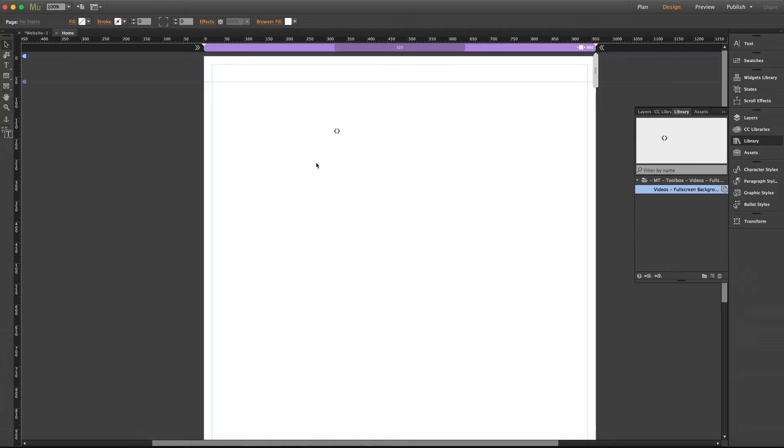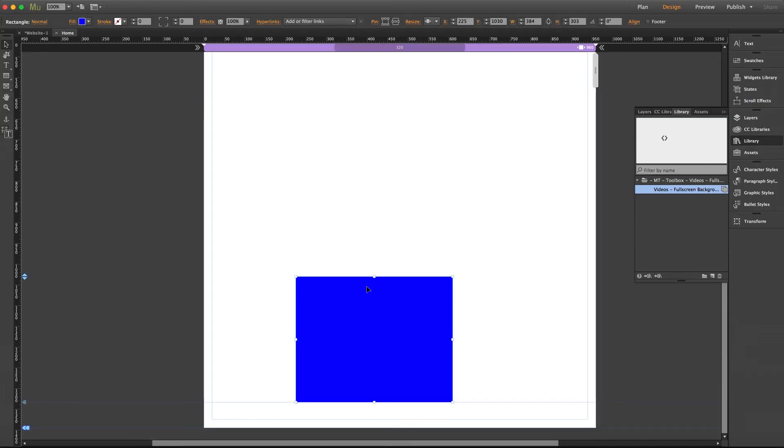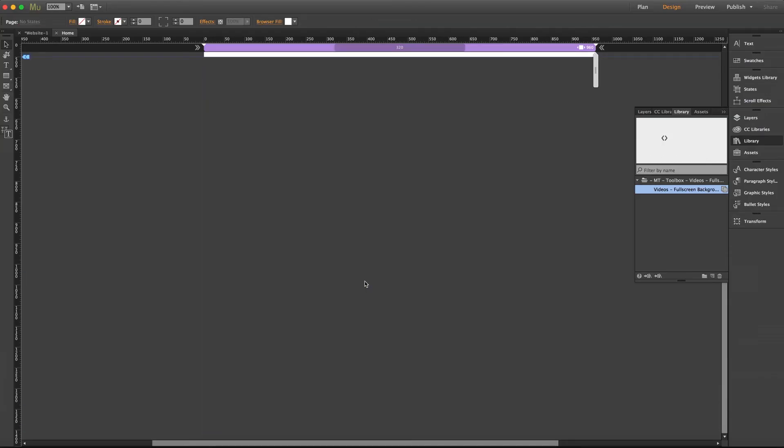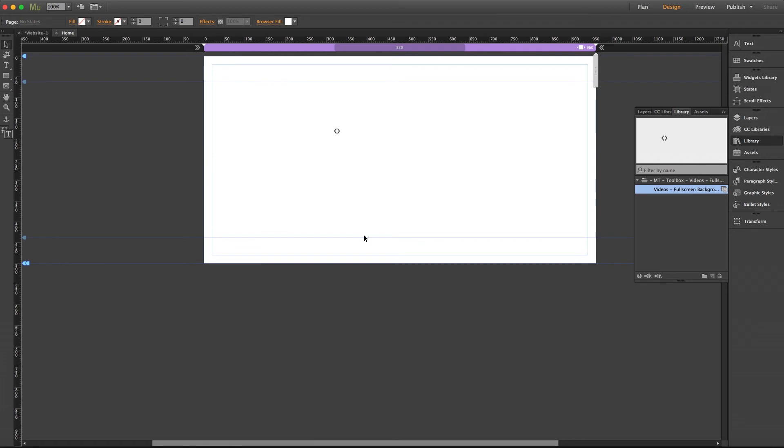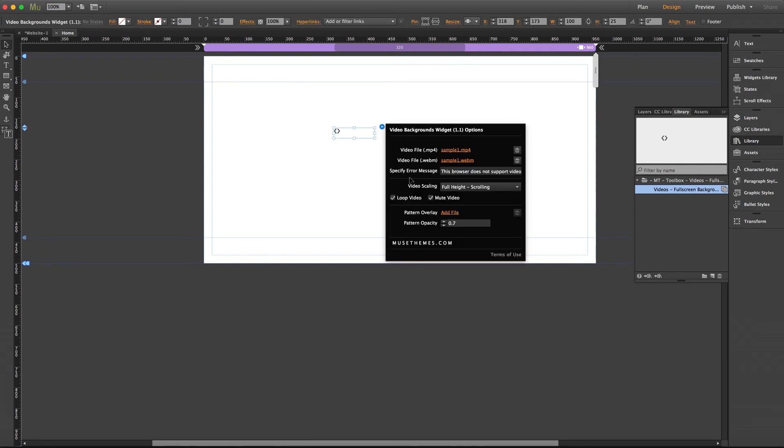So back to Muse I'll go ahead and delete our rectangle. Now inside the flyout beneath the scaling we have options here to loop the video as well as mute the video in case it has audio.